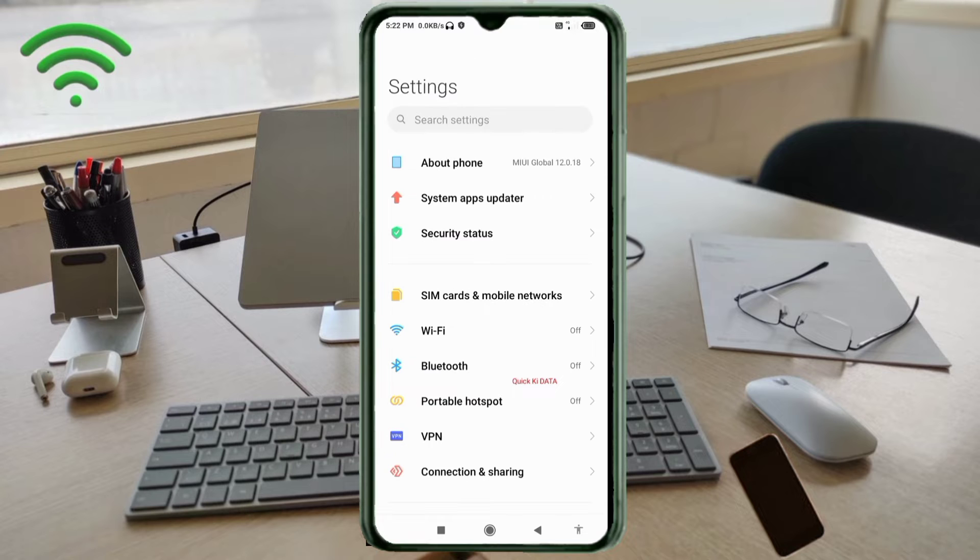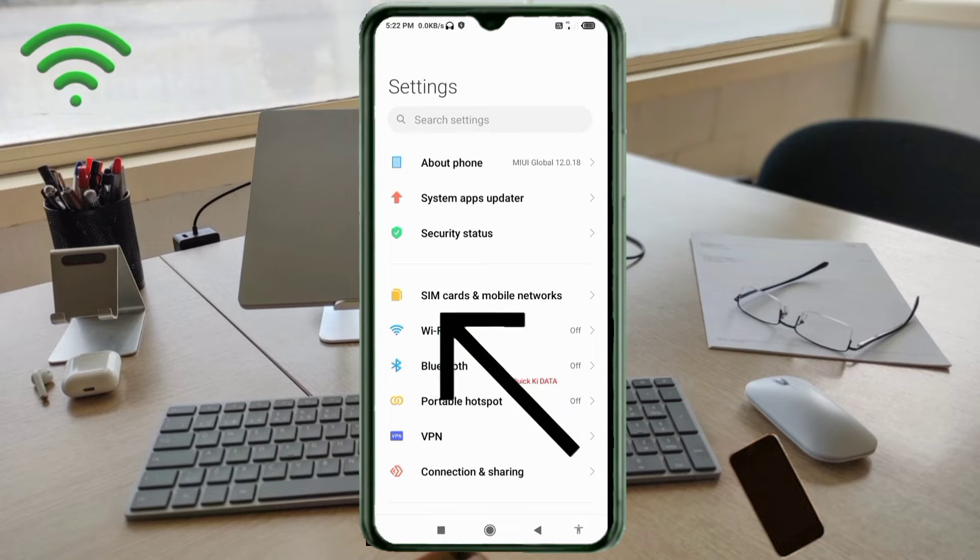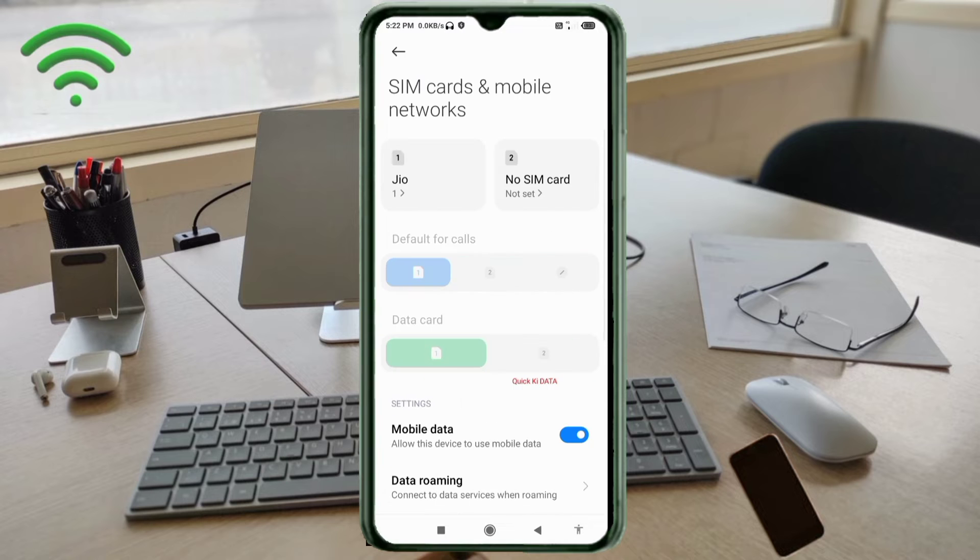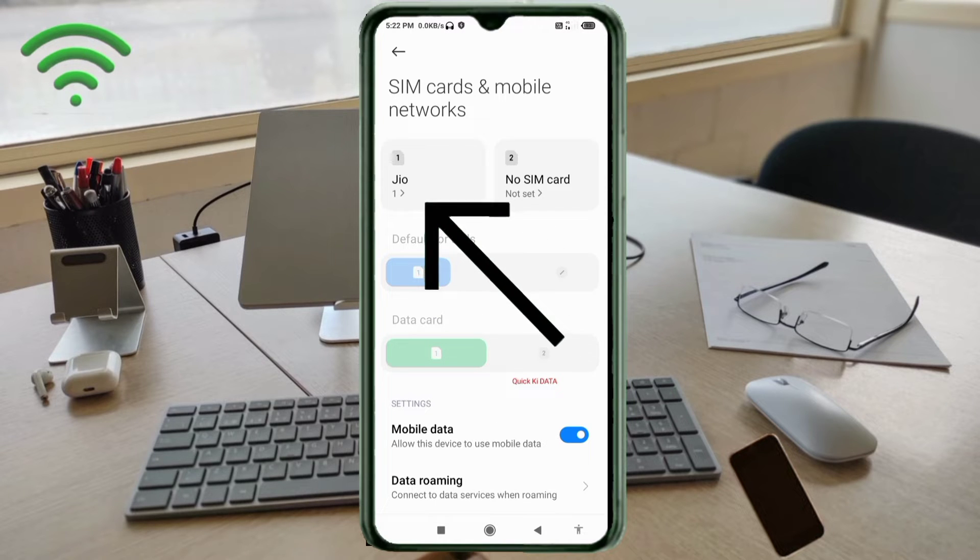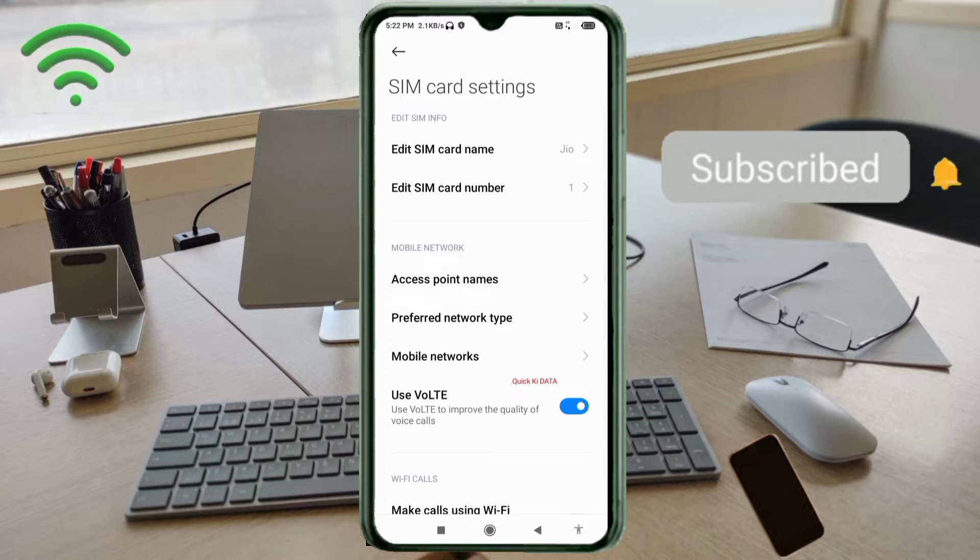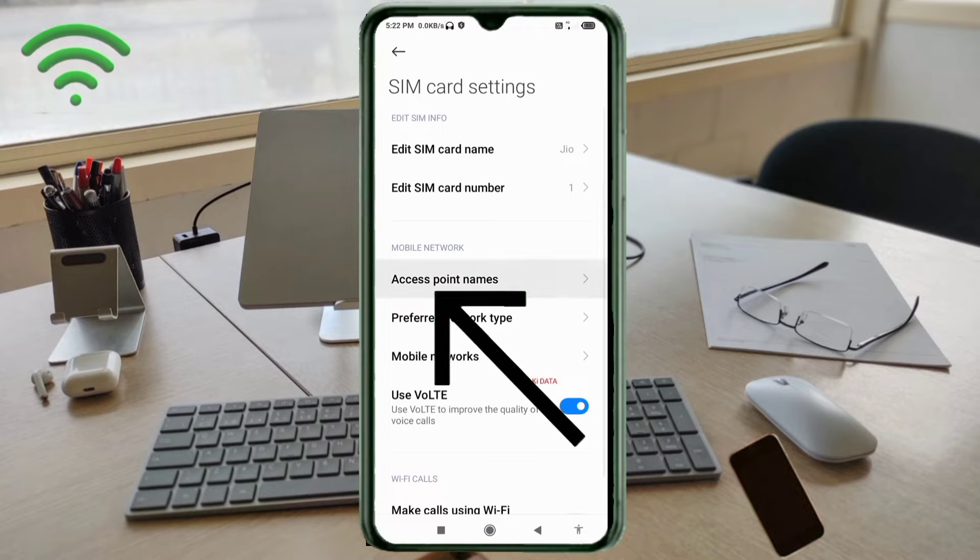Click on SIM card and mobile network. Select our SIM card. Click on access point name.